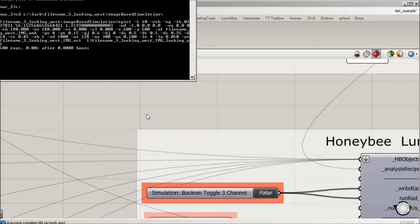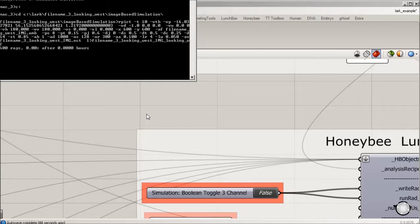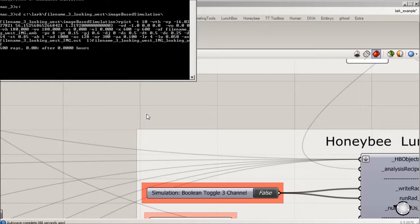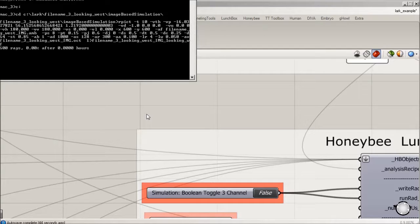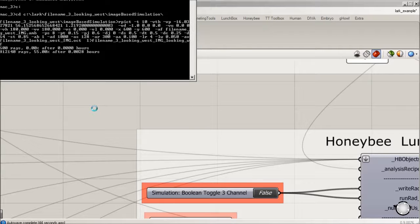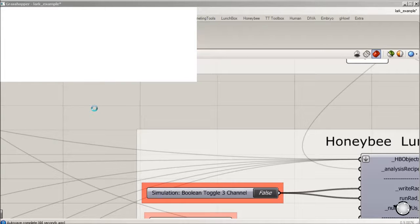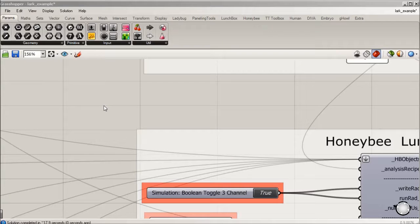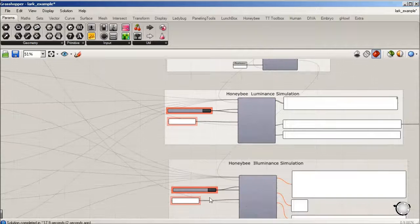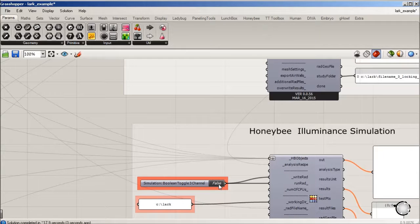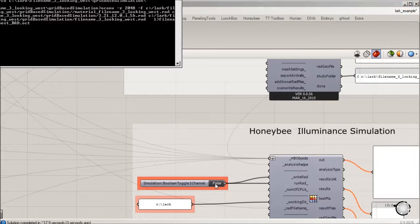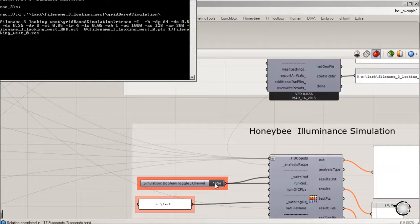That's running the luminance, that takes a second. This is with the lower or the faster low settings. It's just about done, and then we're going to set the illuminance run.